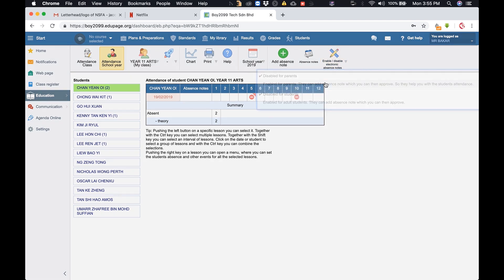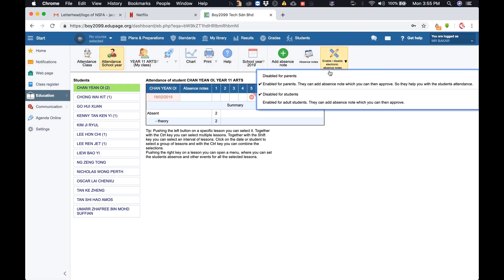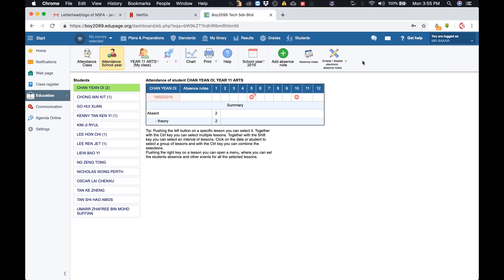It will show that it's already enabled. That's all there is to it. Thank you.